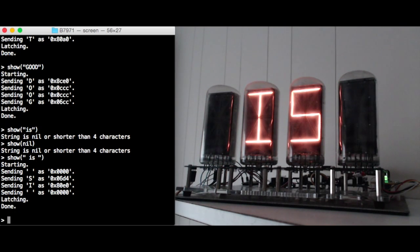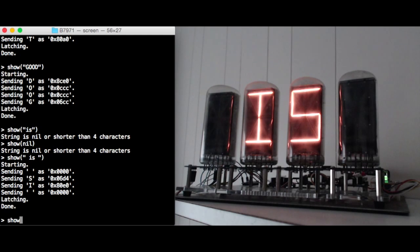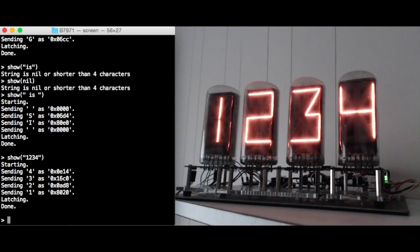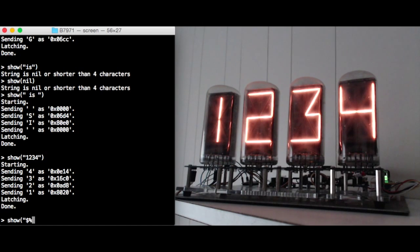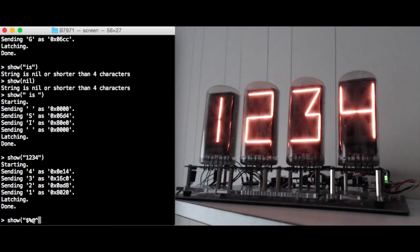This consists of four letters so it's okay to display and you'll see that the space has all characters off so it's represented by zero which means all segments off. Showing some numbers and characters.